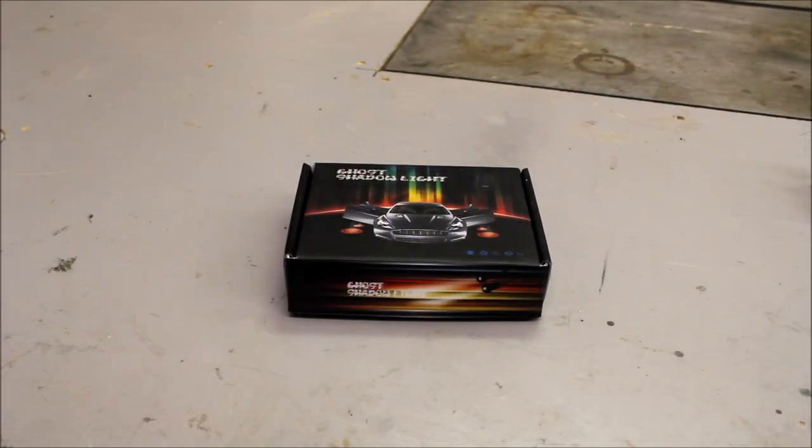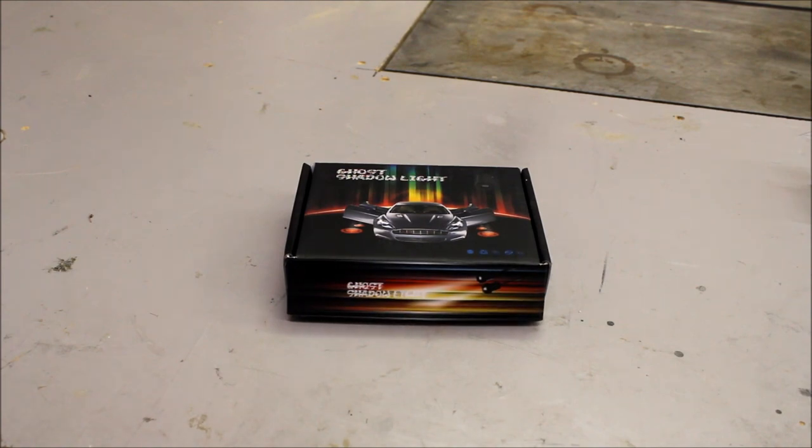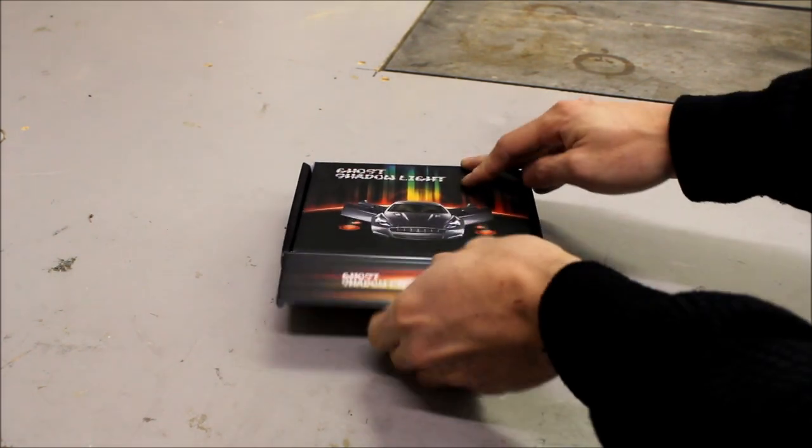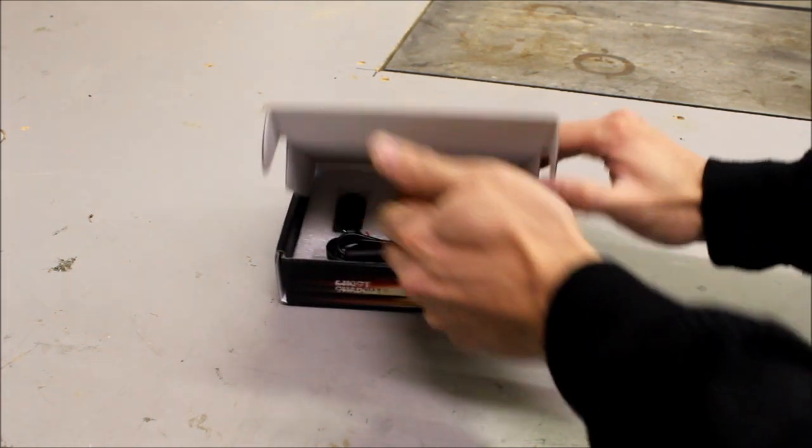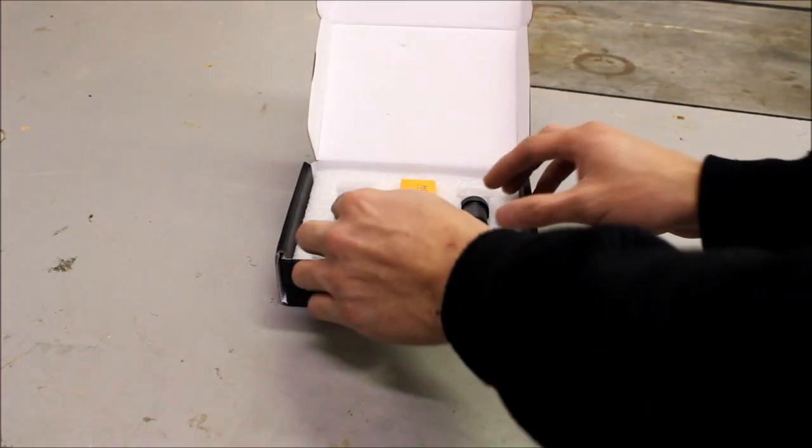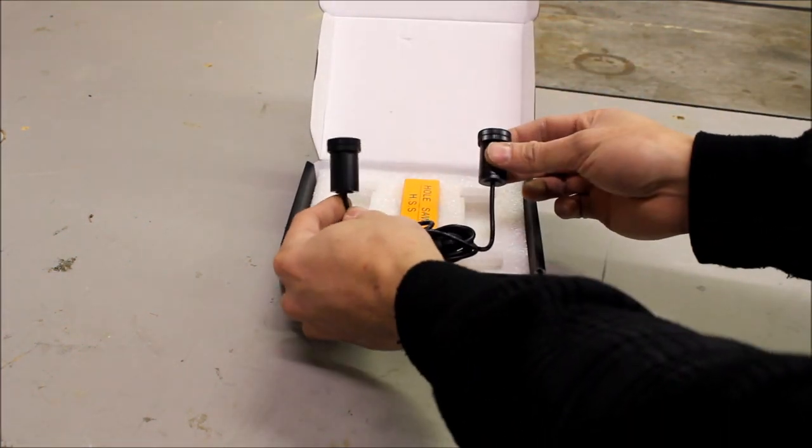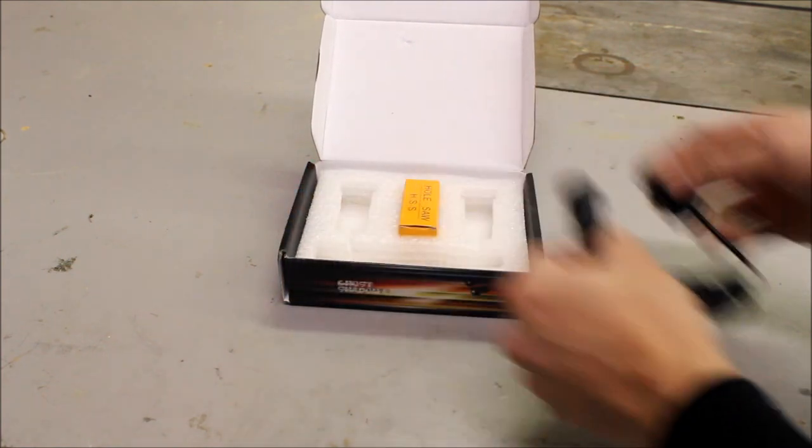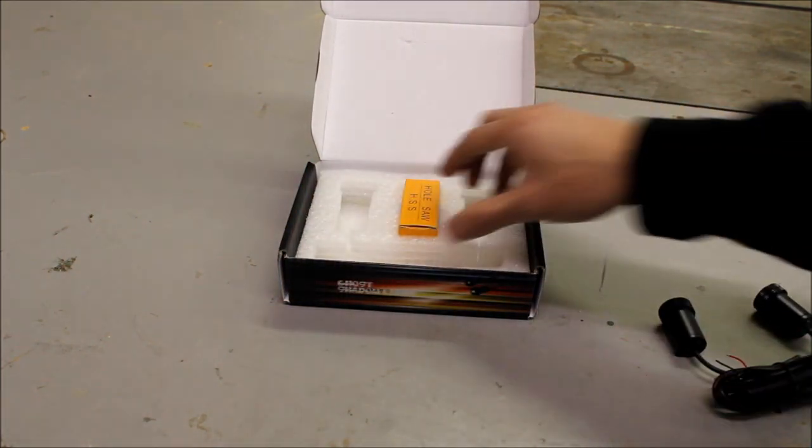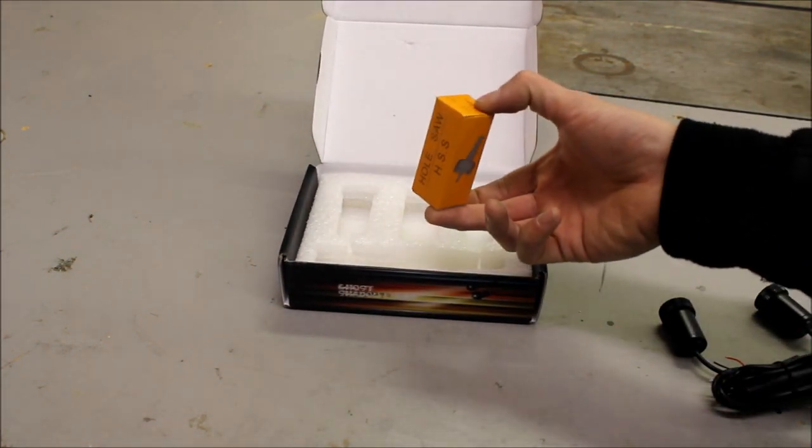Hey guys, so today we're going to show you projector LEDs, also known as shadow lights. To start off, let's open up the box. Inside is pretty simple, it comes with two lights inside and a hole saw.